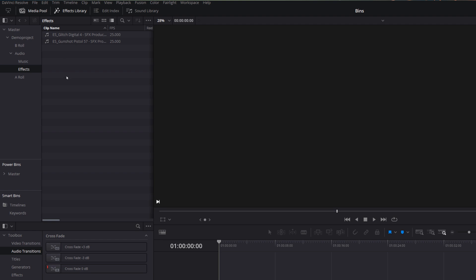We can expand each folder: B-roll has my B-roll footage, A-roll has my A-roll footage, and within Audio we've got Music and Effects with the relevant files inside. It's a really great way of staying organized because you create the structure on your PC and then import it all in one go into DaVinci Resolve, so you always know where everything is.